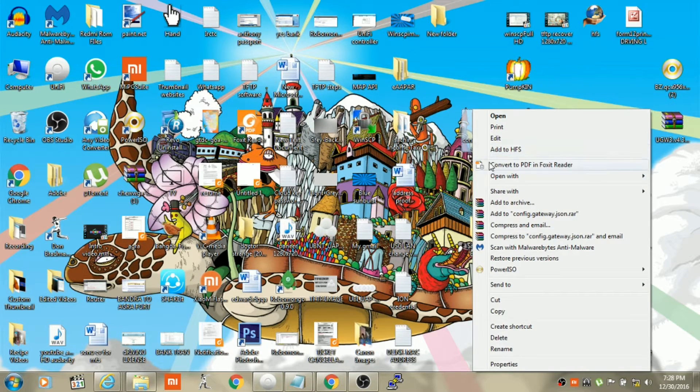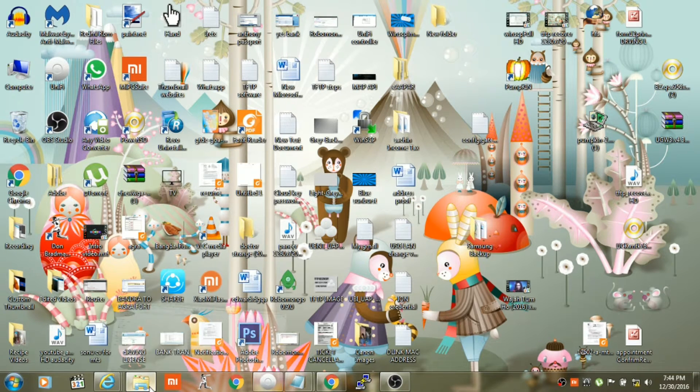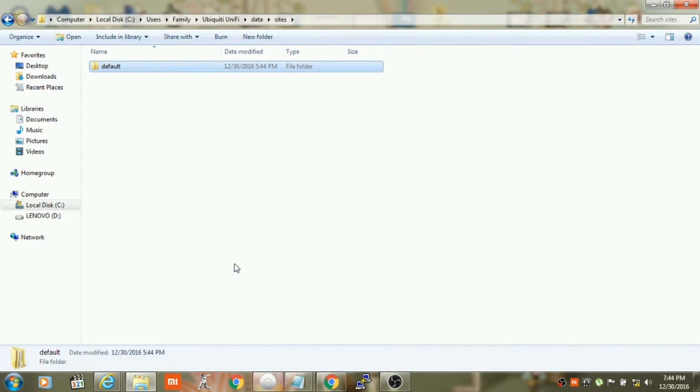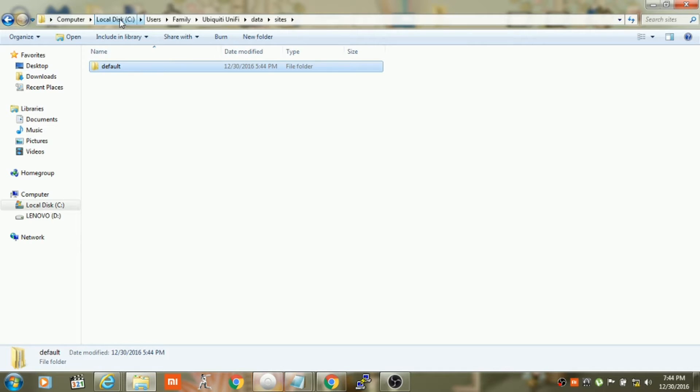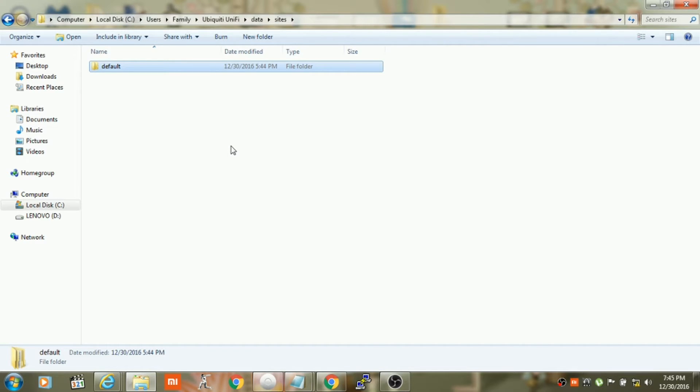After that, you will need to copy this file and place it in the default site folder. I have installed the Unify controller on Windows operating system, so I will have to go to C drive, user, then my user profile, Ubiquity, Unify folder, data folder, then site folder.